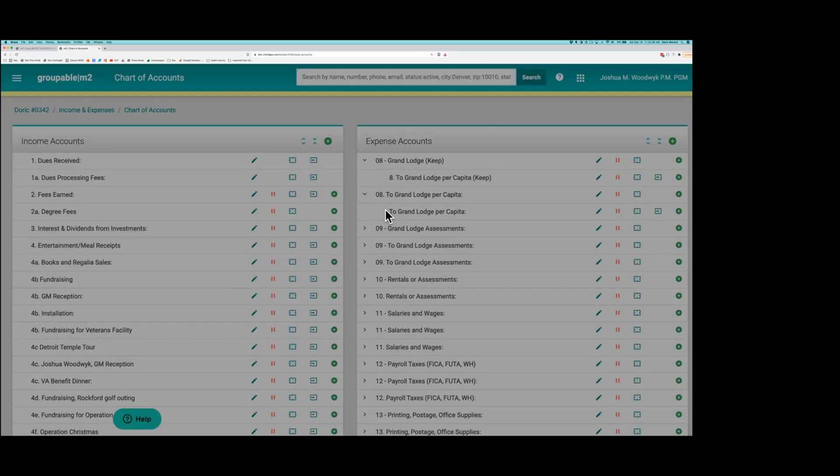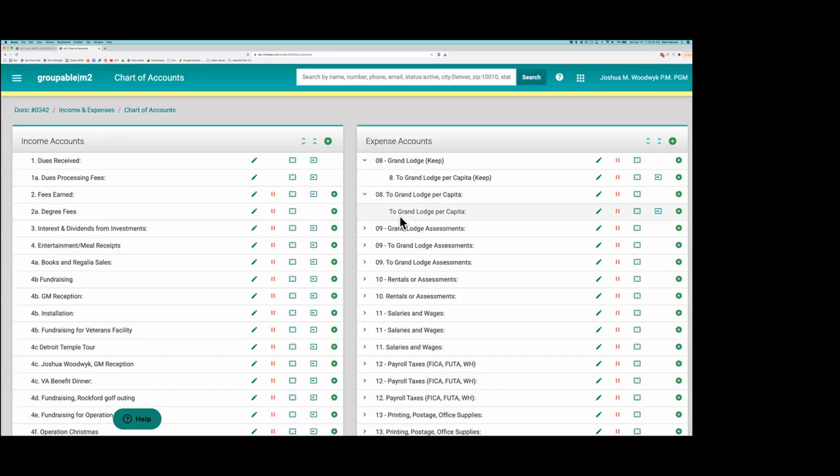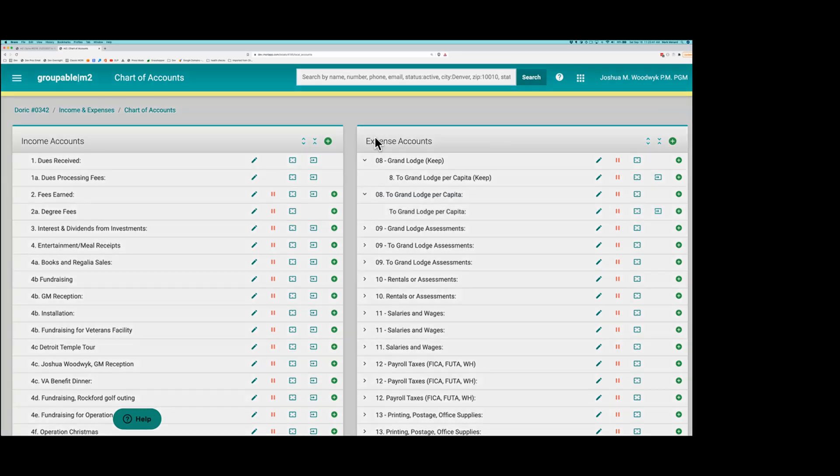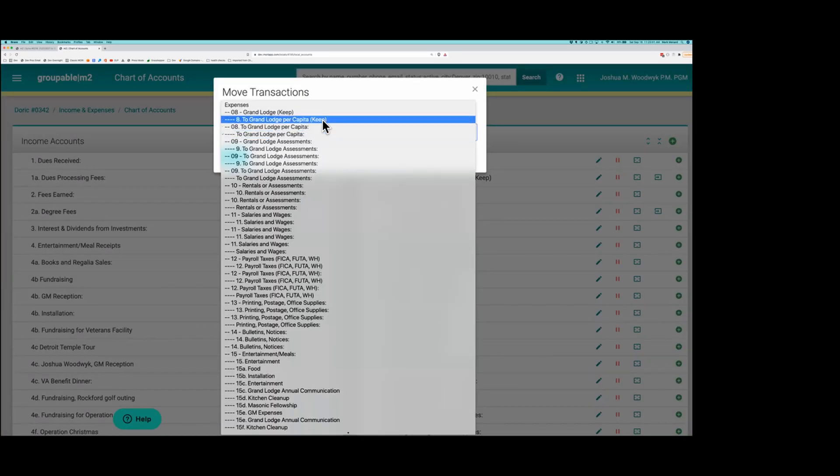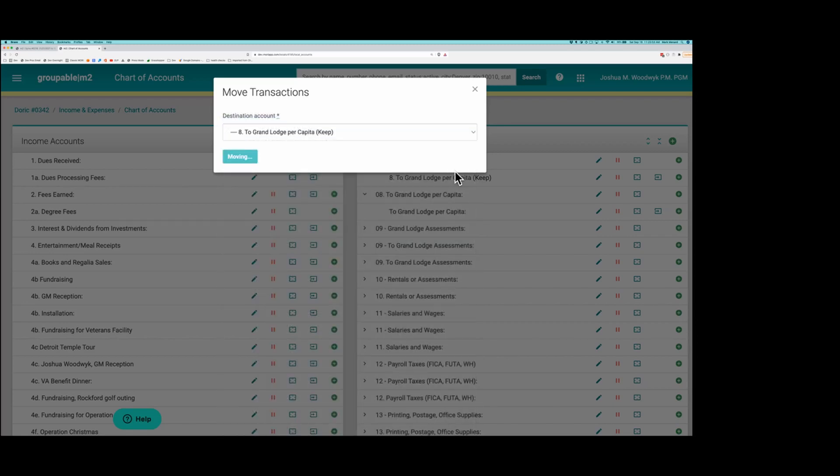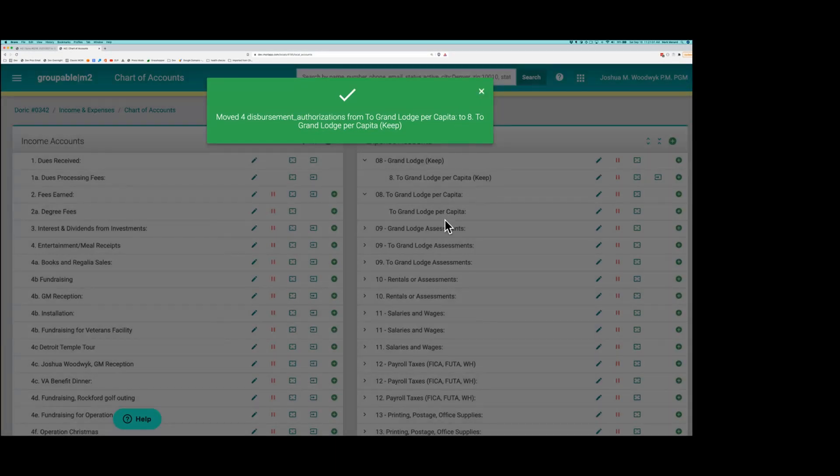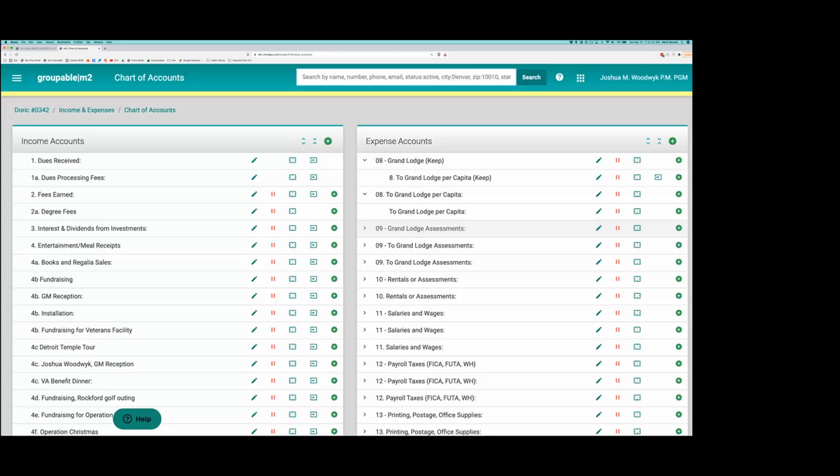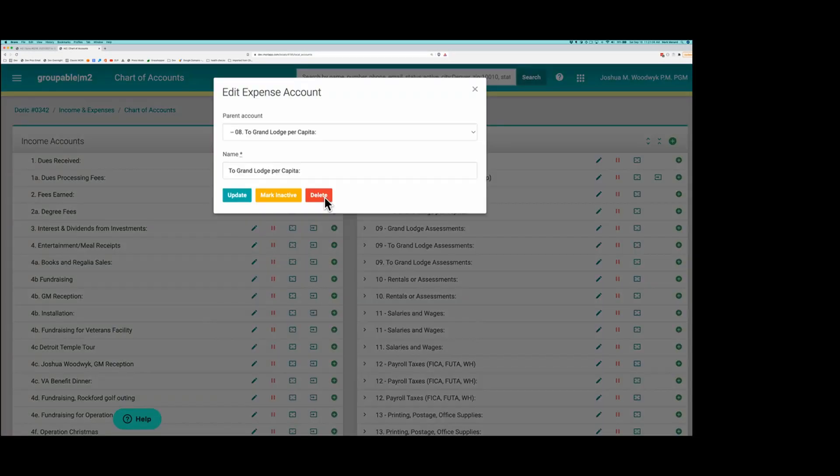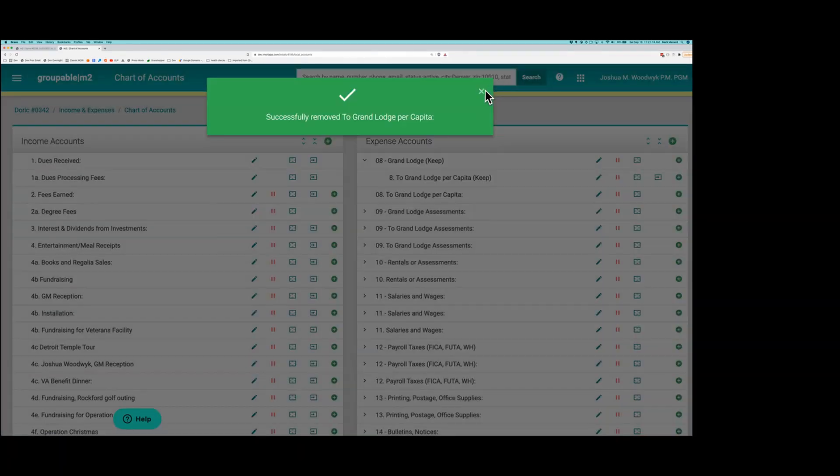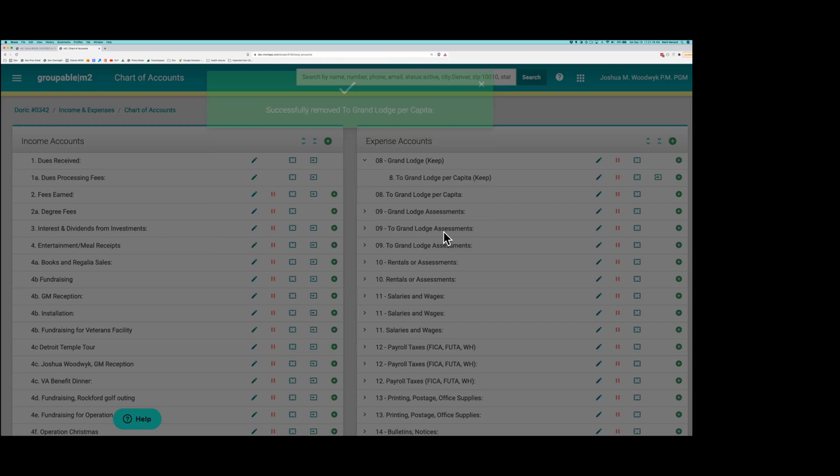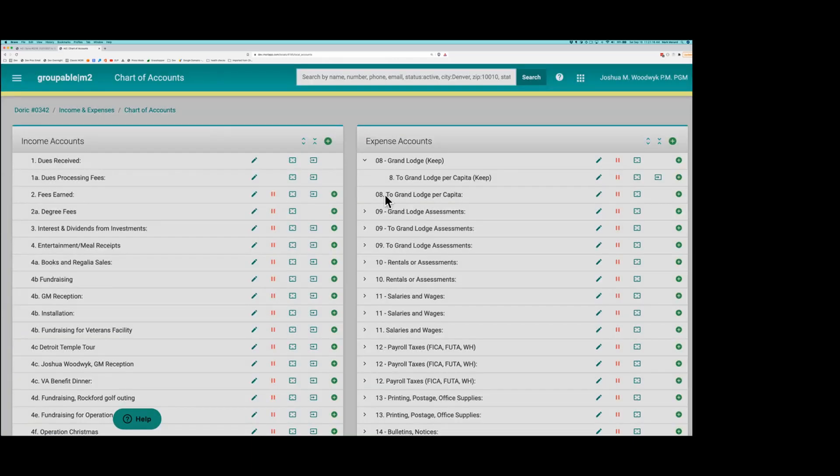So I've got another dupe because they went to zero. They went to number dot instead of number dash. So I'm going to transfer all the transactions out of this one to the one that I'm keeping. Move the transactions. Then delete the sub account. And then delete the unused parent account.